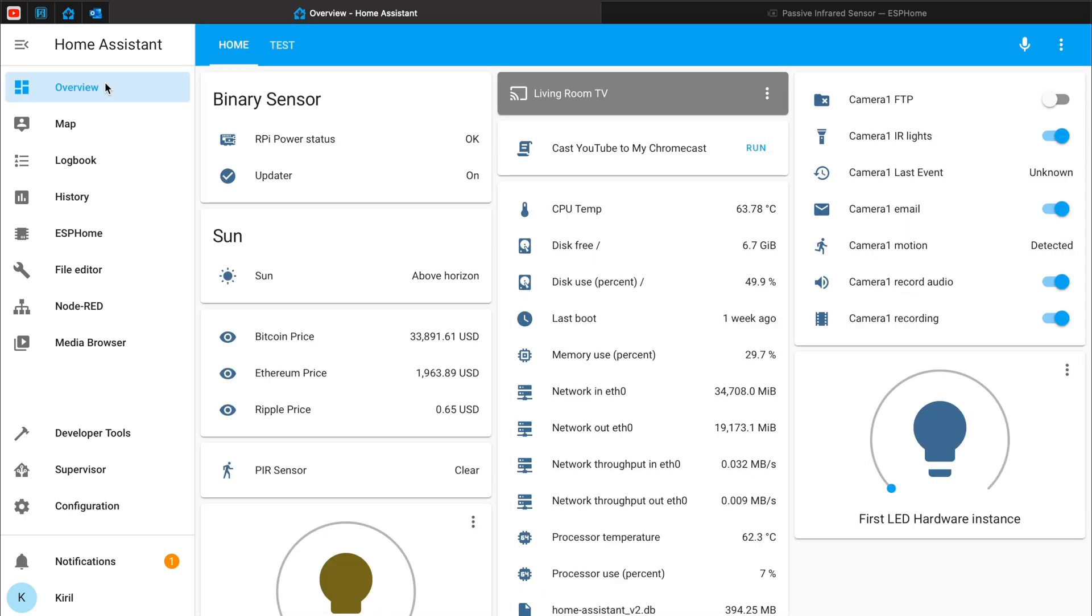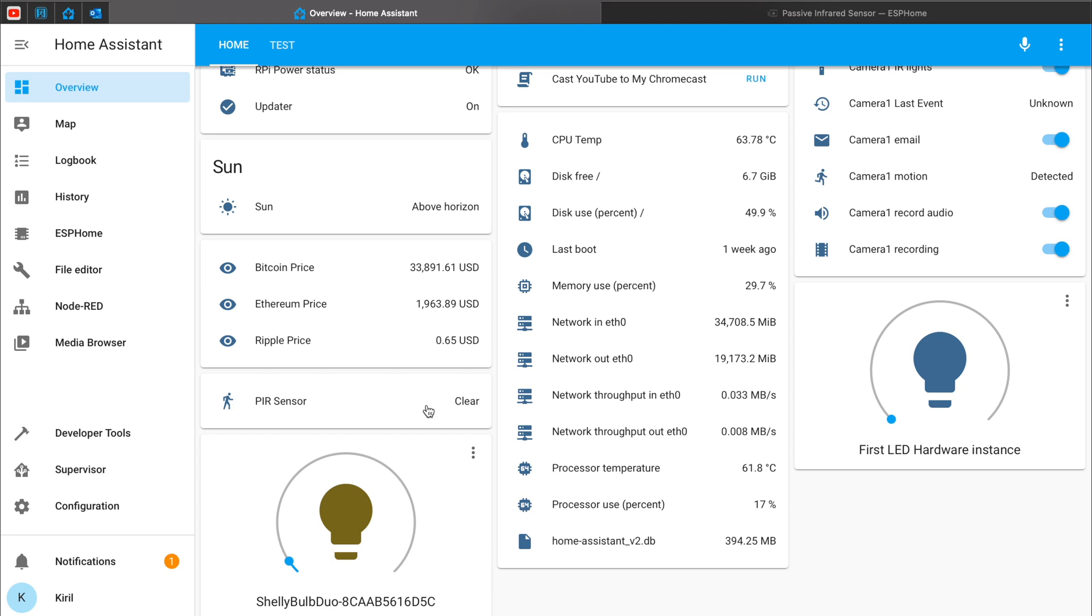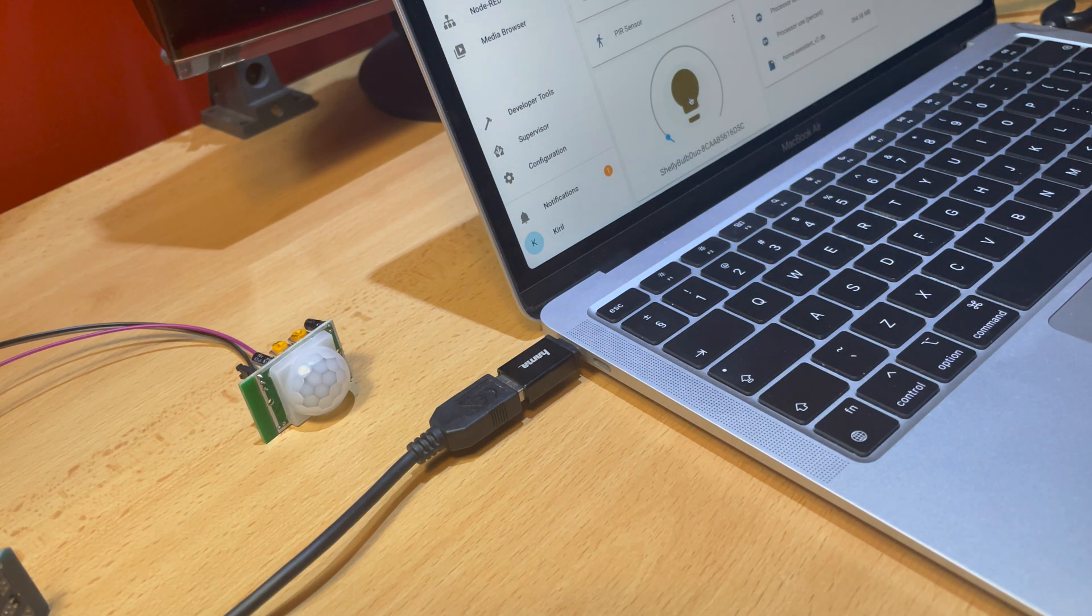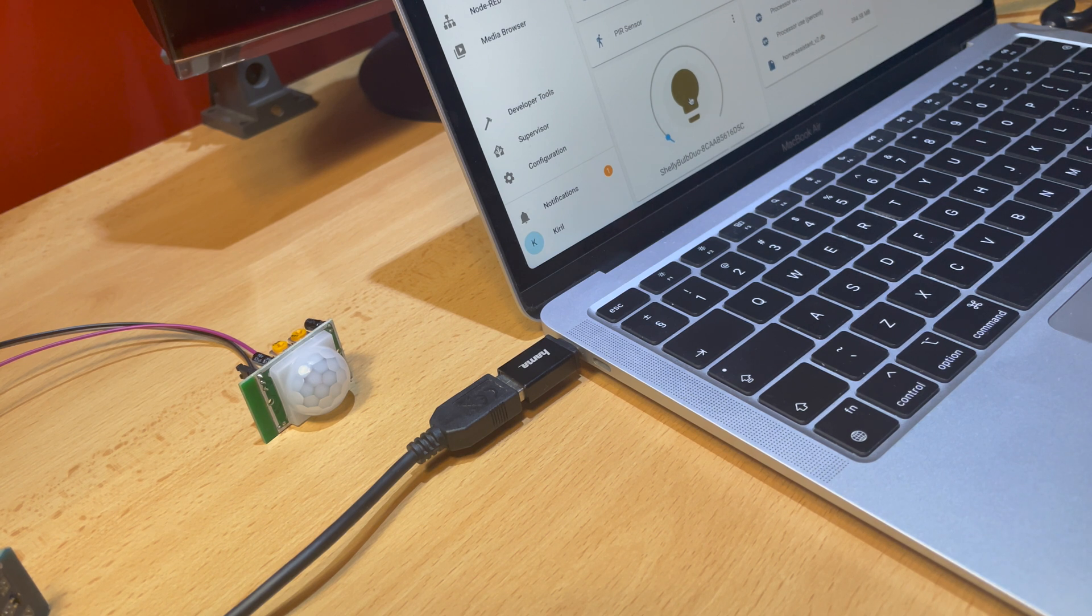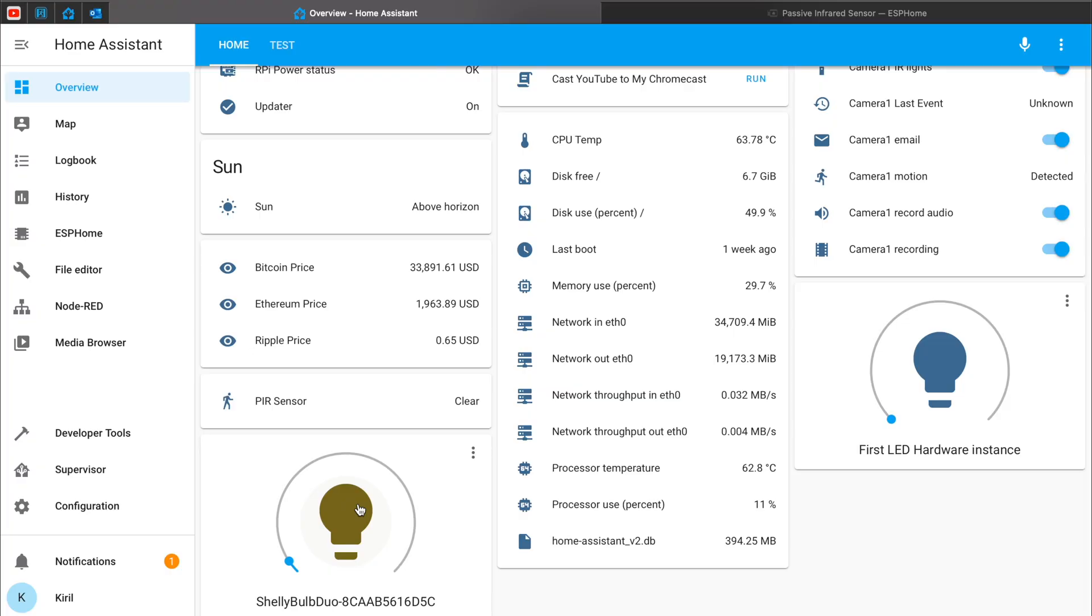And now, if I go back to my Home Assistant dashboard, I have to disable it first. And if I move my hand in front of the sensor, this Shelly bulb is turned on. Great! Everything is working as expected.